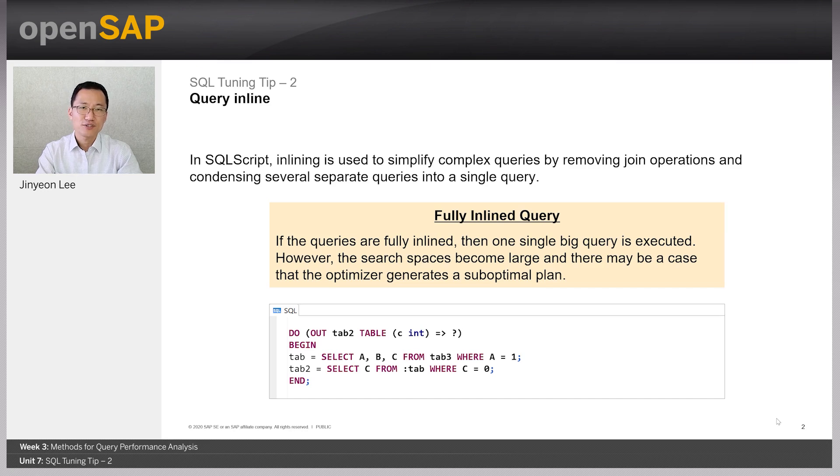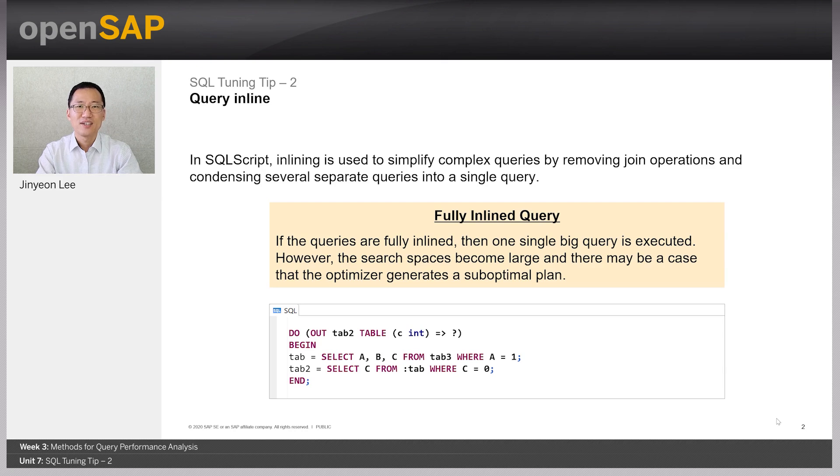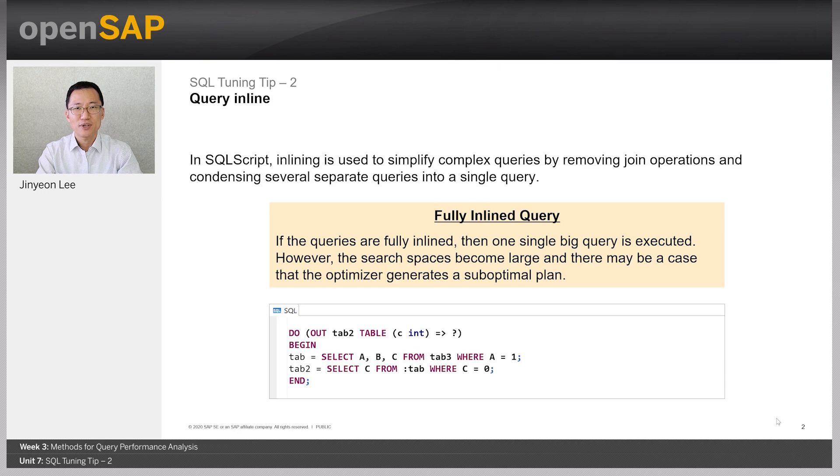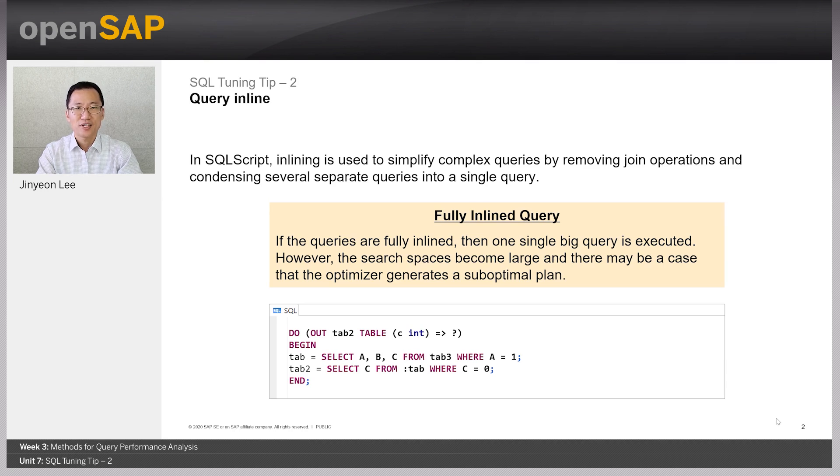And this process is called inlining. Here is a simple example of a procedure that contains inline feature. Inlining is used in order to simplify complex queries. If the queries are fully inlined, then many intermediate sequences are merged into one big step. Therefore, it is considered as beneficial for most procedures.